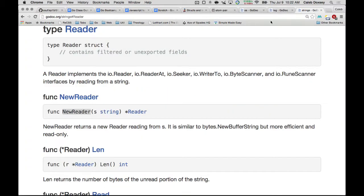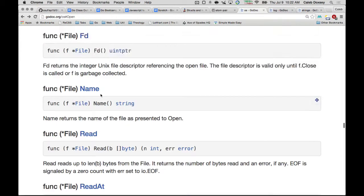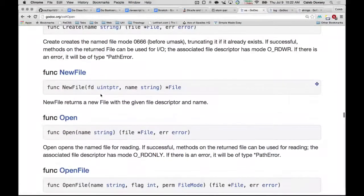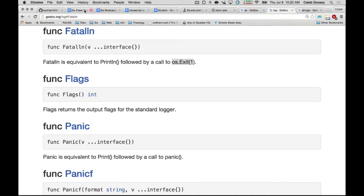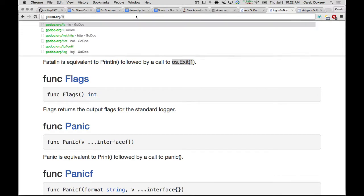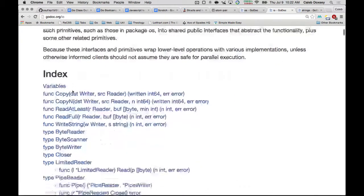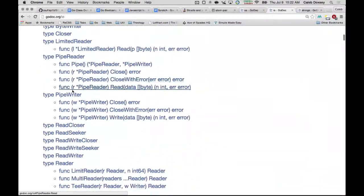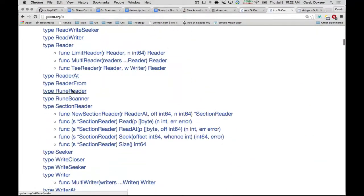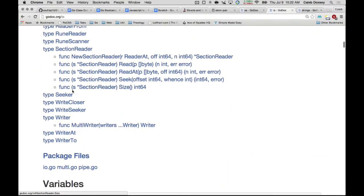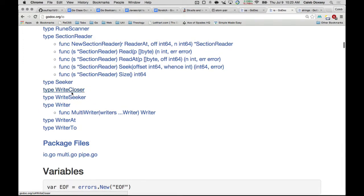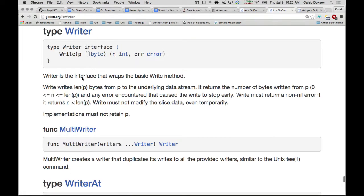And this actually is going to make our program shorter, too, which is kind of funny. So, in I-O, we go to godoc.org slash I-O. There are a bunch of helper functions for using I-O. And this is where the reader and writer are defined. Right? So, here's writer.